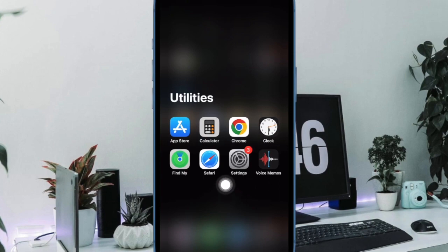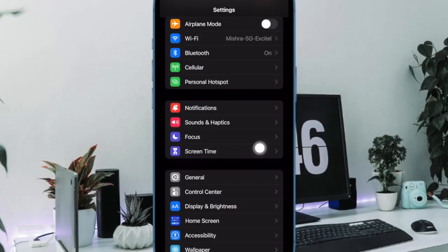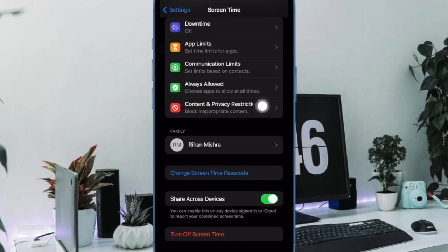First off, open the Settings app on your iPhone or iPad. Now tap on Screen Time. Then tap on Content & Privacy Restrictions.